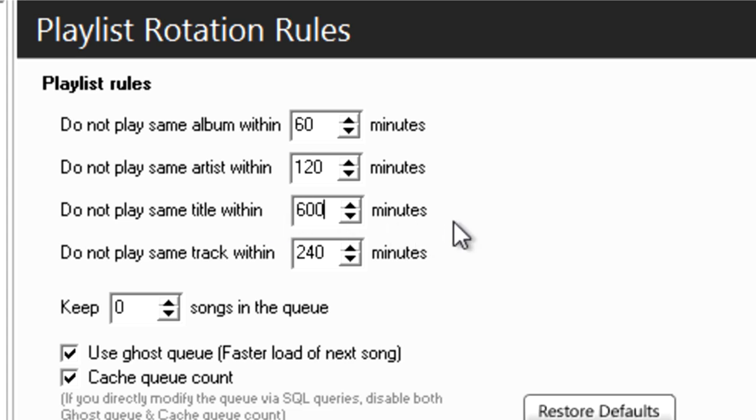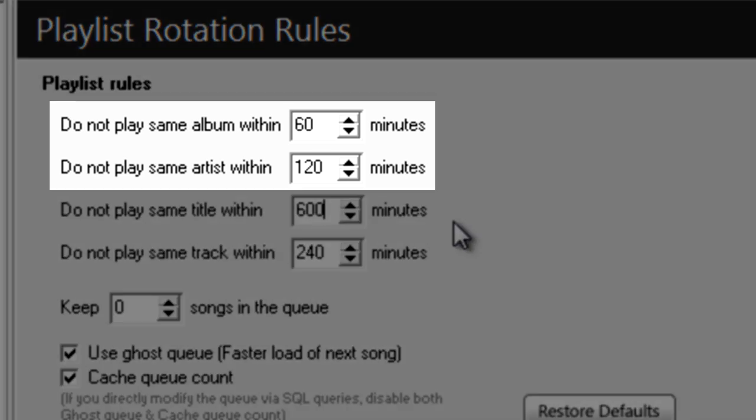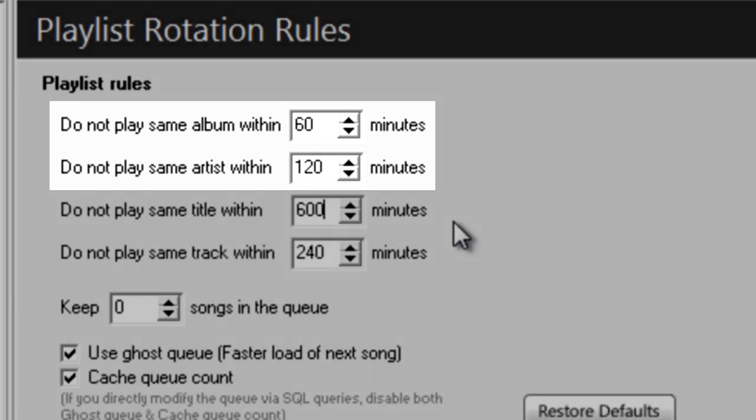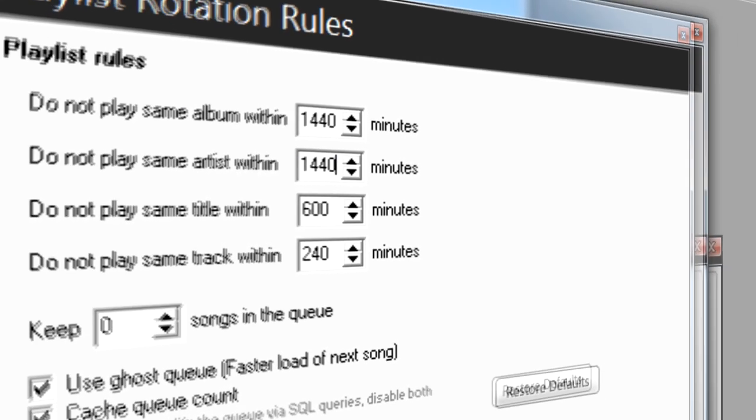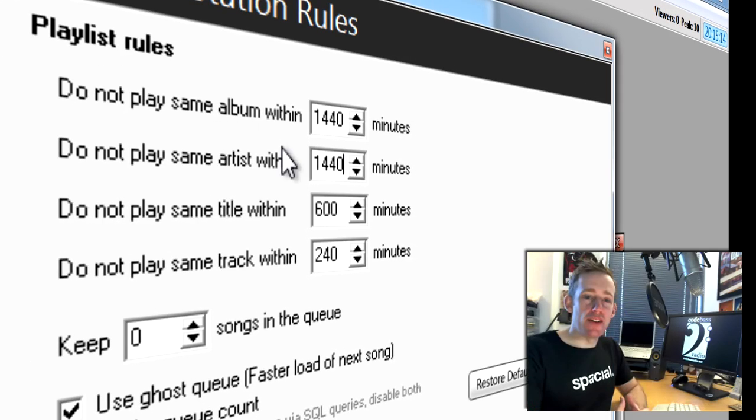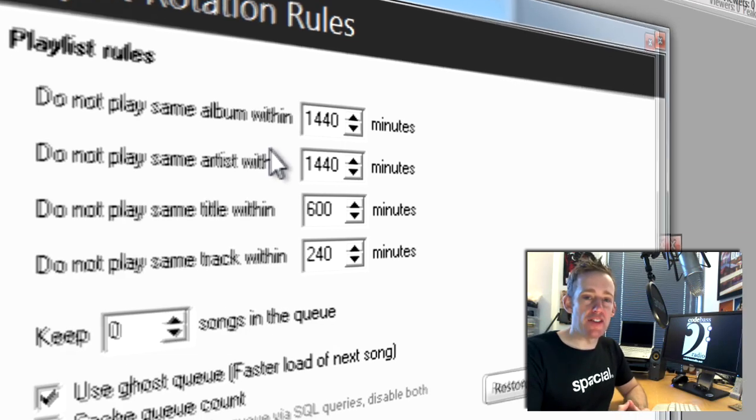I can even make sure that the same artist or album aren't played more than once in 24 hours. To do this, I have to enter the number of minutes that are in 24 hours, which is 1,440. You can set it to more hours, just make sure you have that many hours of music in your SAM Broadcaster playlists.